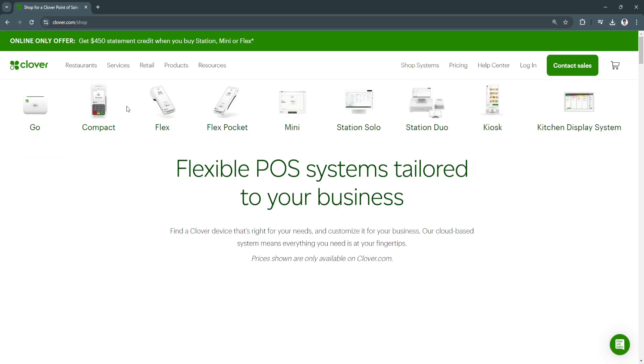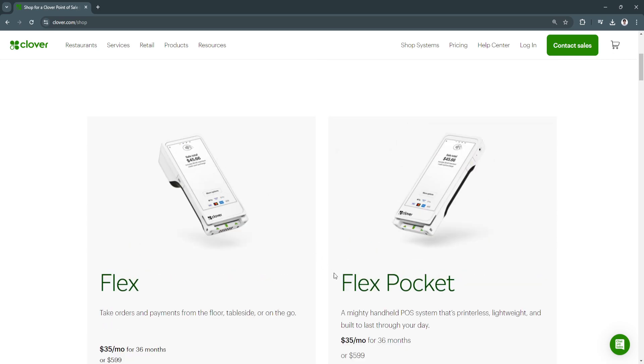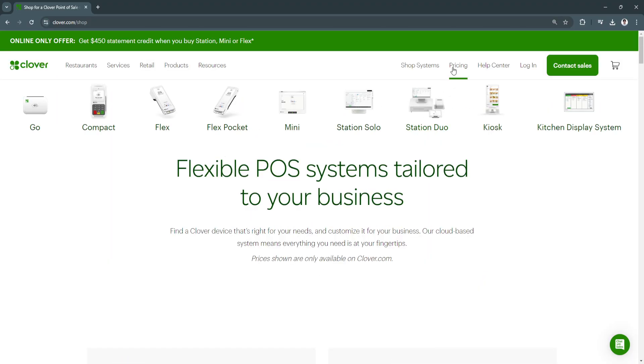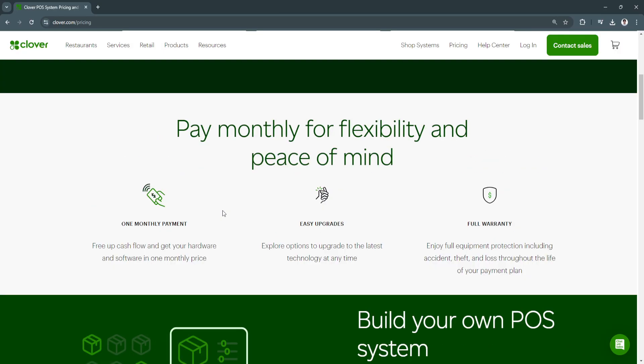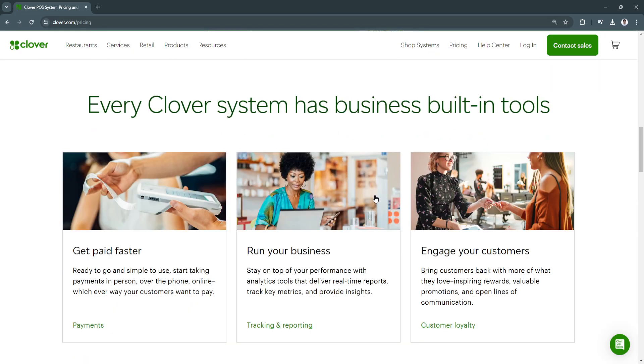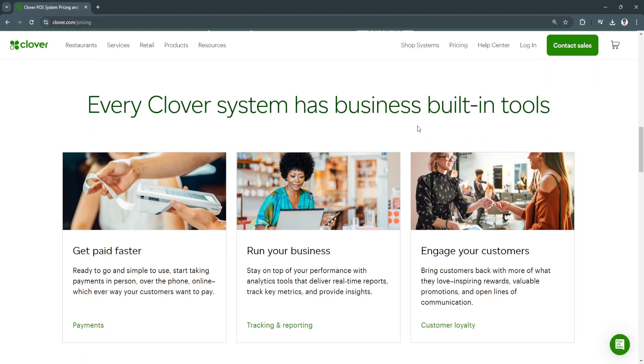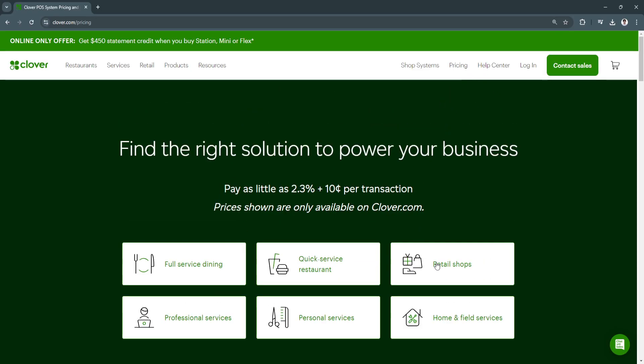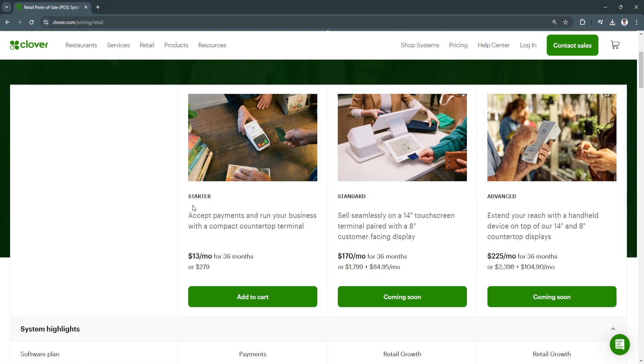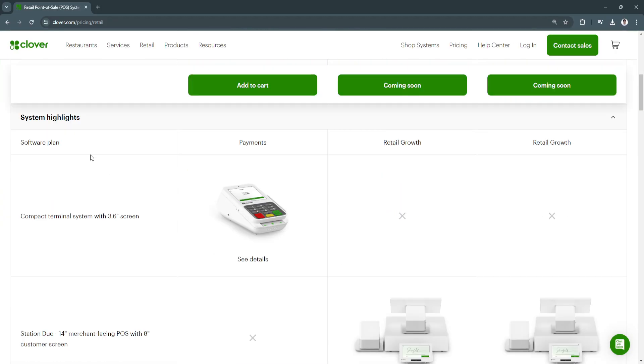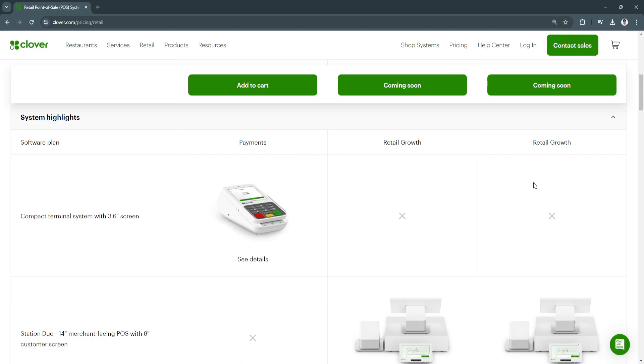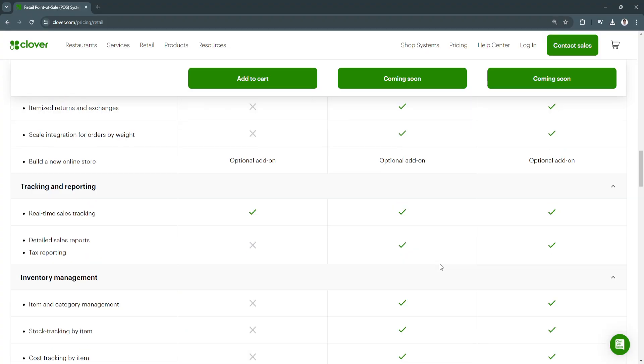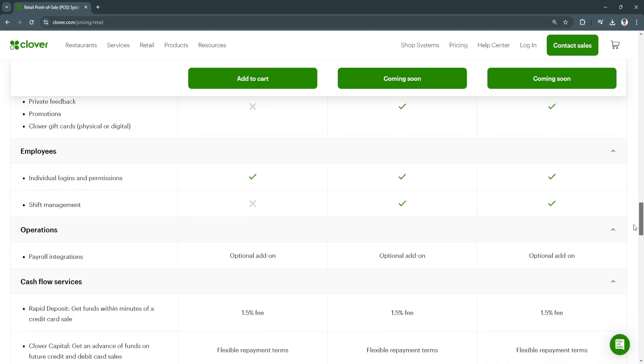As you can see, these are all of the flexible POS systems tailored to your business. You can see the pricing right here also. So they have a bunch of different POS systems right here. And now for the pricing—you can also build your own POS system, just click here on Get Started. Every Clover system has business built-in tools, so just visit their website and you'll see all of this right here. Let's say you need pricing for your retail shop—just simply select retail shop and you will see a bunch of different POS systems. This is the comparisons of each system, so make sure to read all of this comparison to make sure that you will get the system that has all your needs.